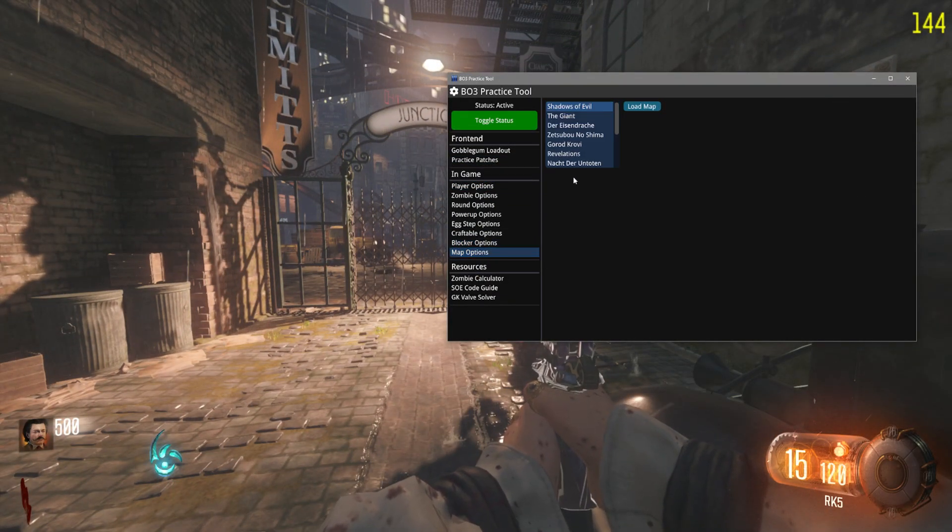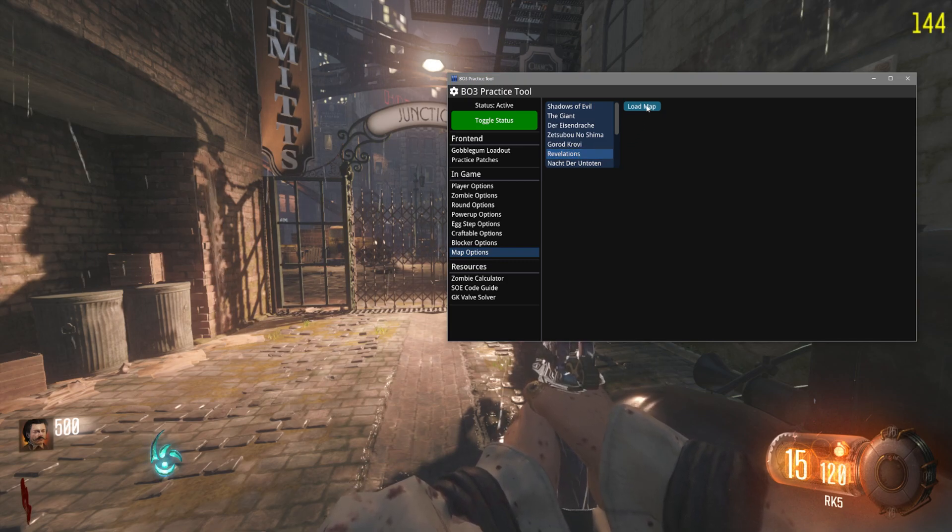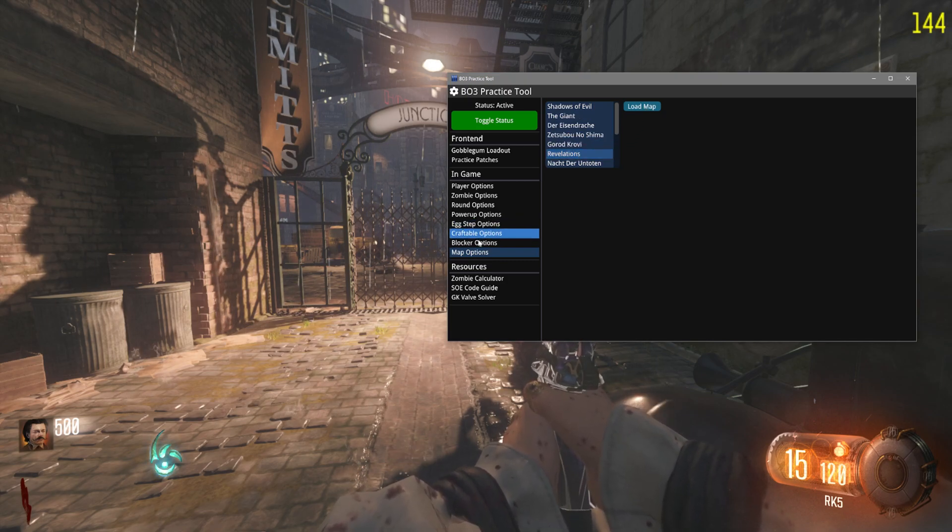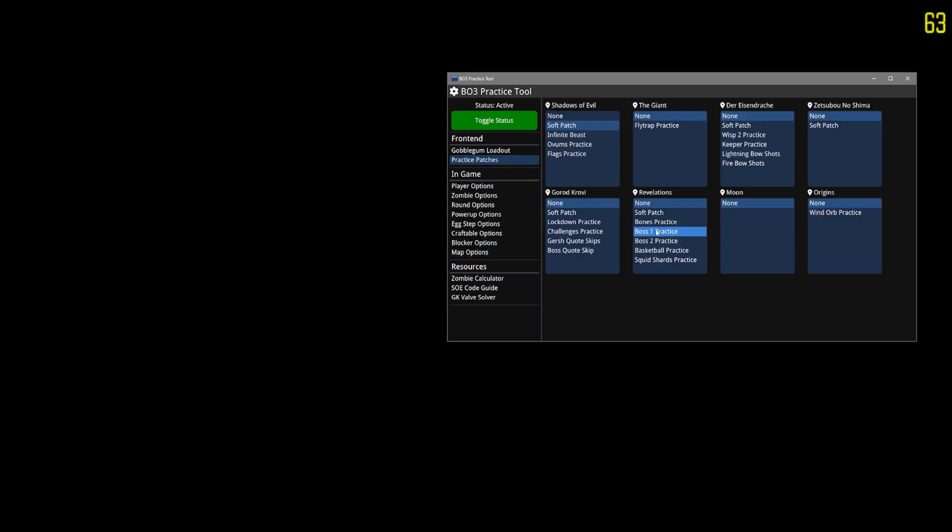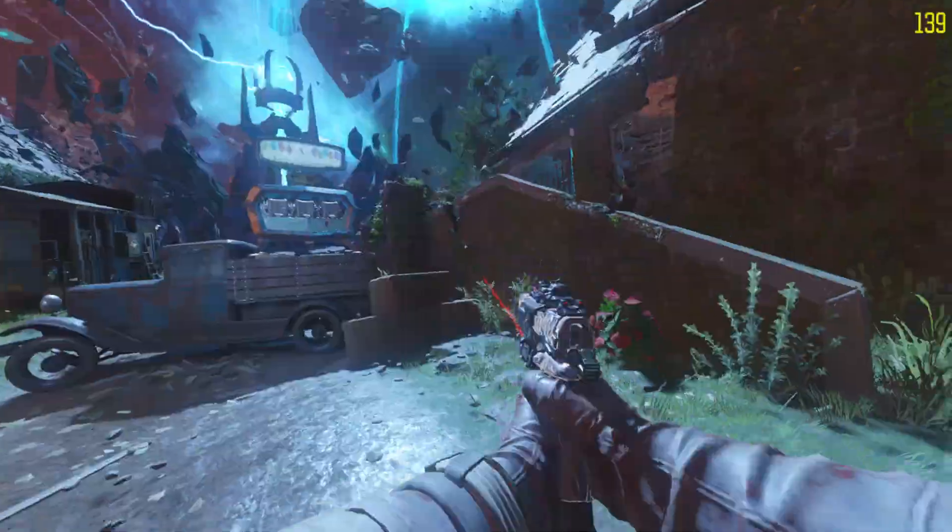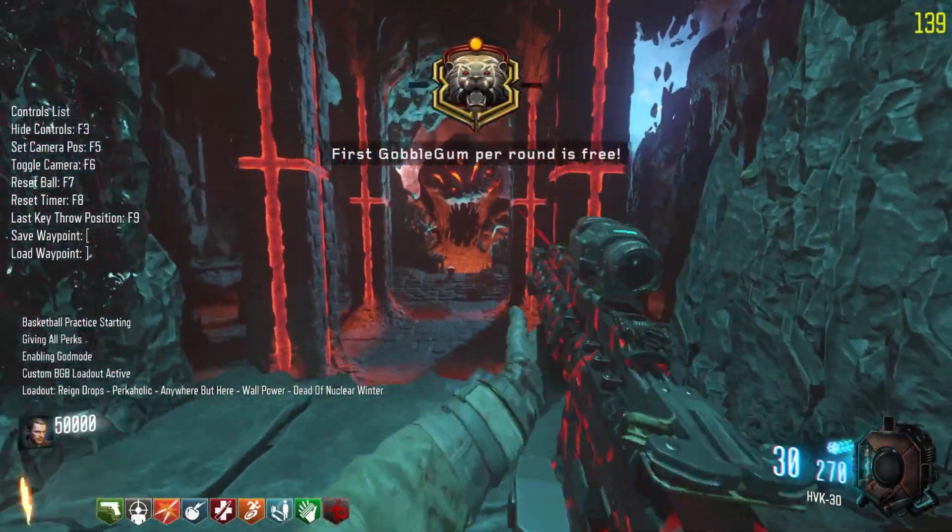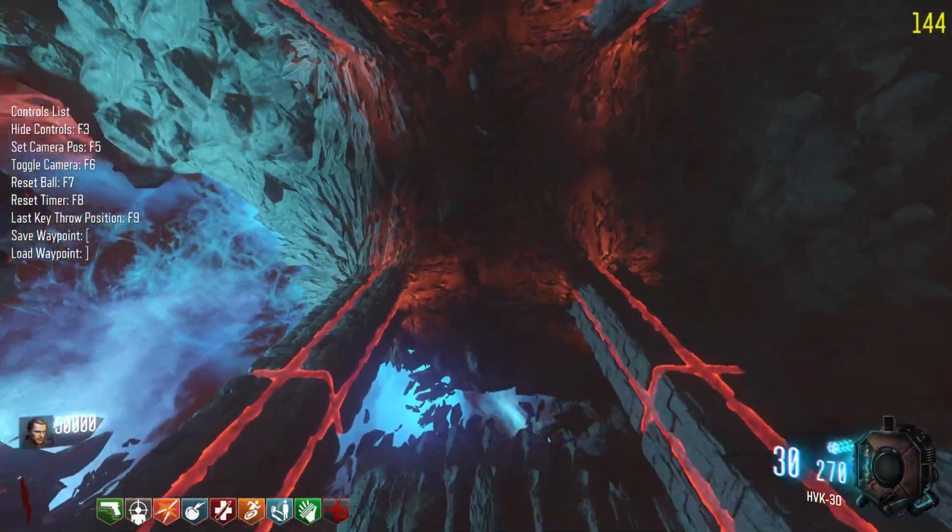If I want to swap a map, so I'm gonna go play Revelations now. I just go to map options, click Revelations, load map. If I start loading it, I can change my practice patch while I'm loading. So if I want to practice basketball here, Revelations takes a little bit longer to load up, so it'll be a bit but it's getting in now. And we'll load in with the basketball practice. There we go.